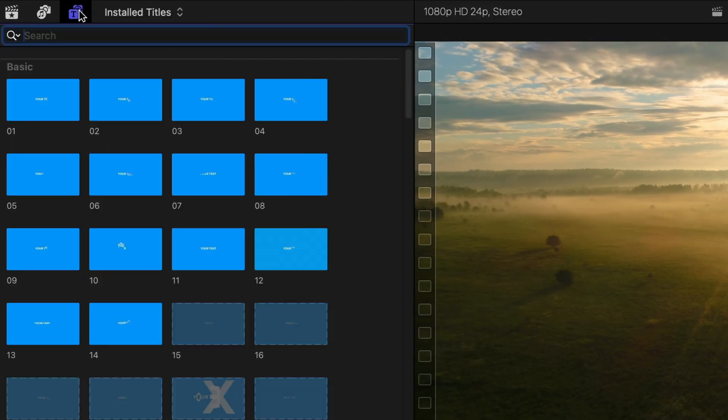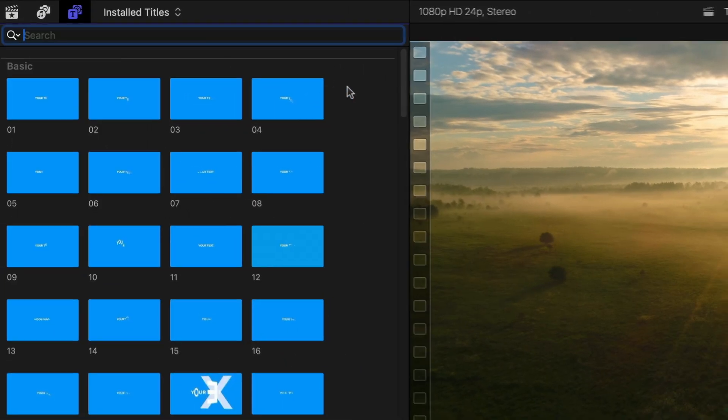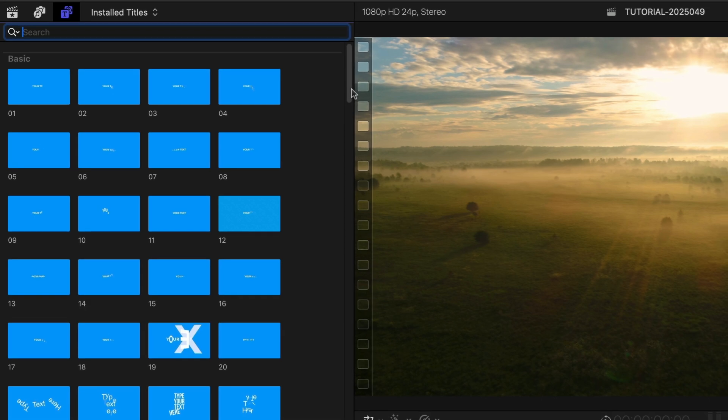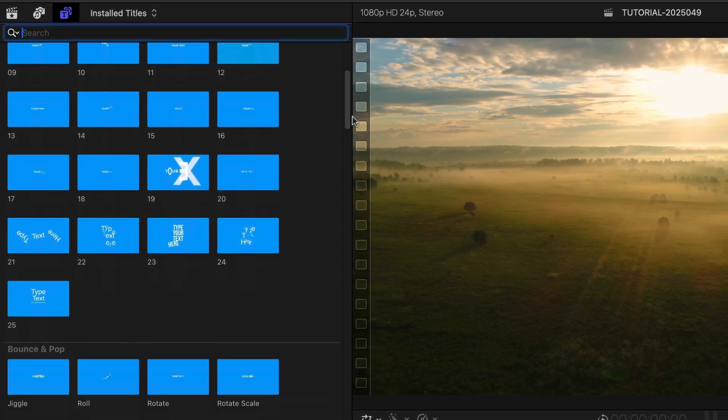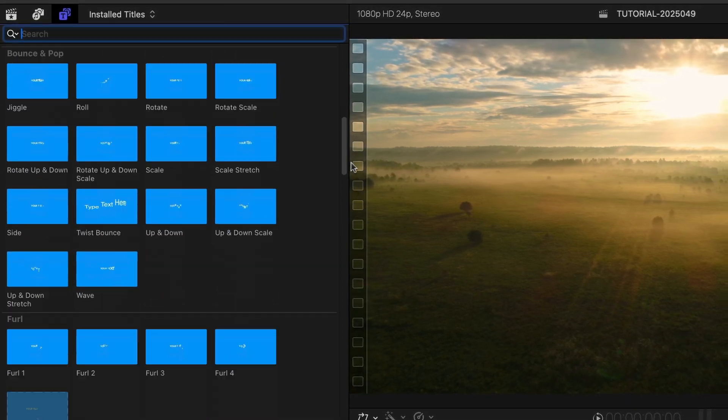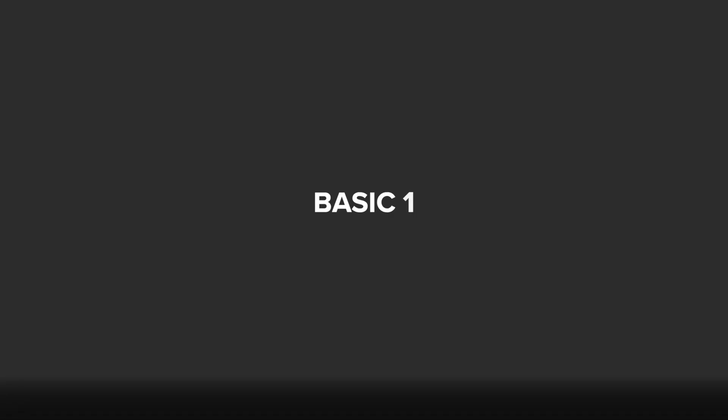The templates are broken up into categories based on animation style. The Basic templates feature lively, simple animations.